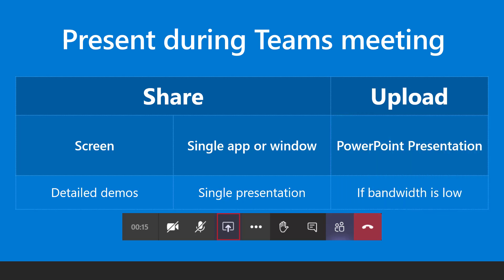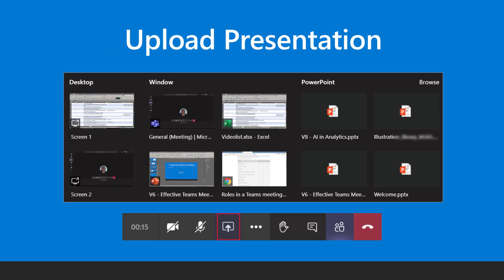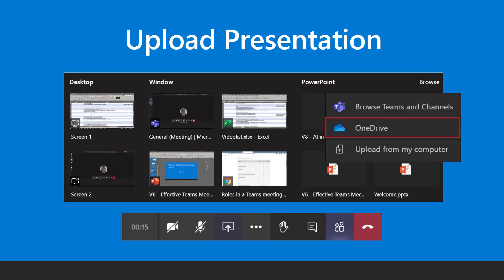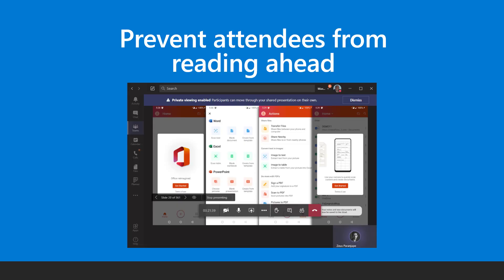If the bandwidth is low, use the upload PowerPoint option. You can either choose from the recent presentations or upload from local drive, OneDrive, or Teams itself. Upload the presentation before the meeting starts.